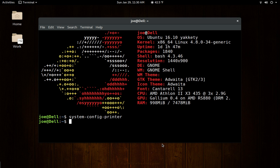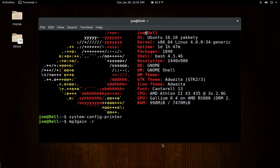I've talked about MP3 gain in detail in past videos. The easy MP3 gain GTK front end isn't in the repositories, but you don't need it. With MP3 gain, you'd put the MP3s you want to work on in a directory, then run MP3 gain with the flag -R and then star.mp3 — it will go through and level all the volume out.